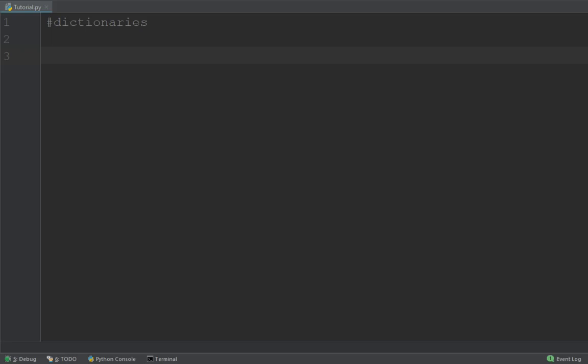Hey, what's going on guys? In today's tutorial, we're going to be learning about dictionaries in Python.